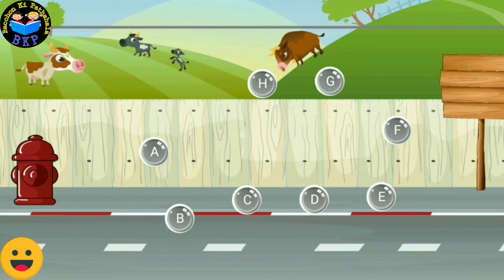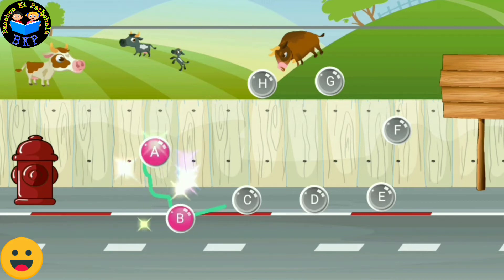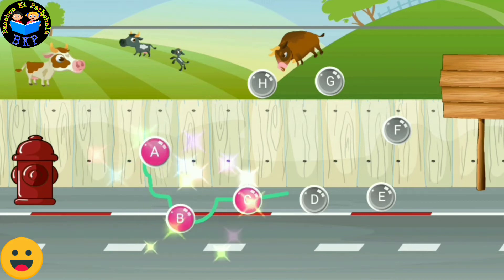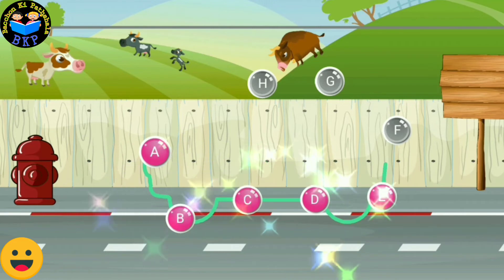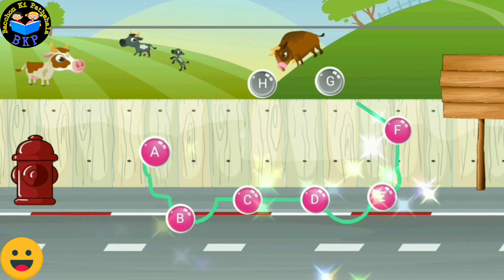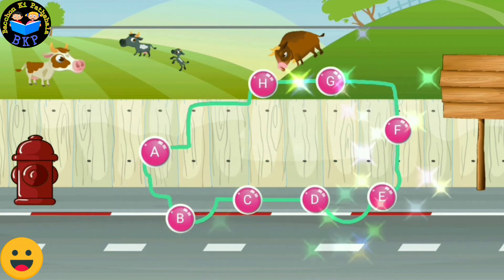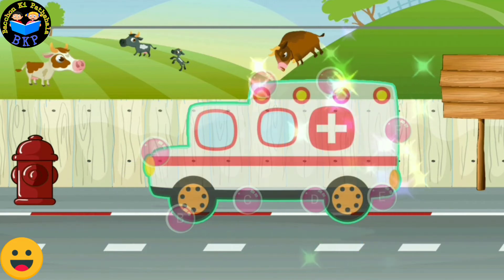Connect the dots in the sequence to form the picture. A, B, C, D, E, F, G, H.